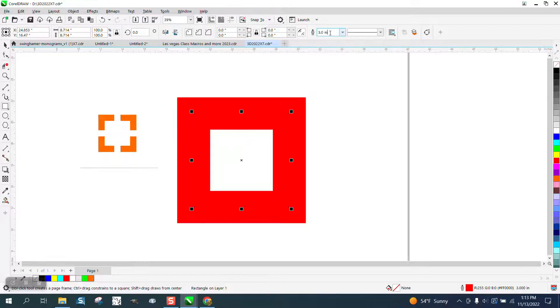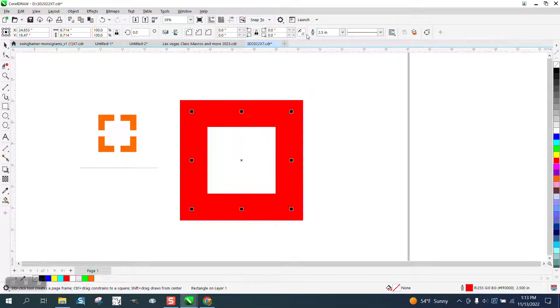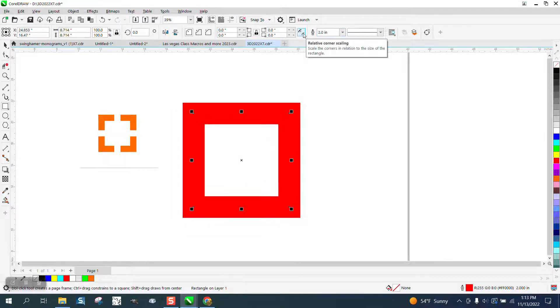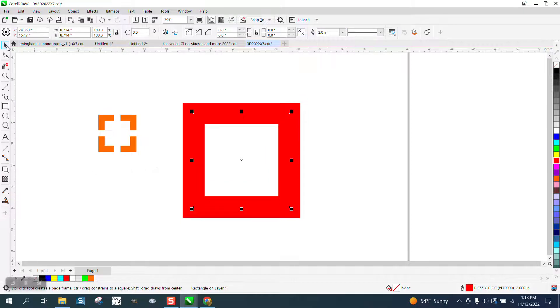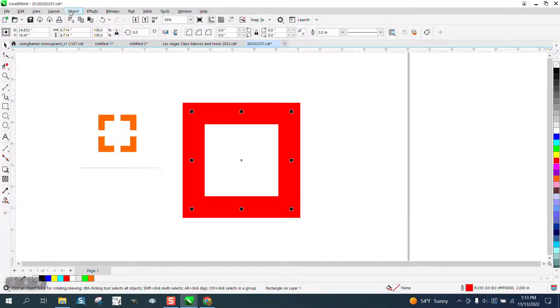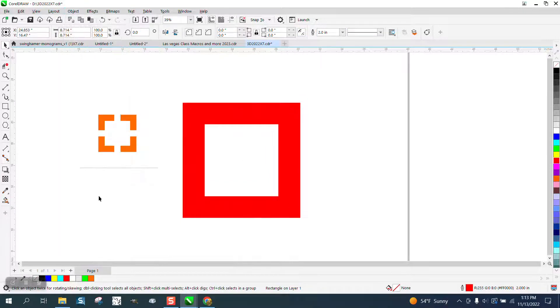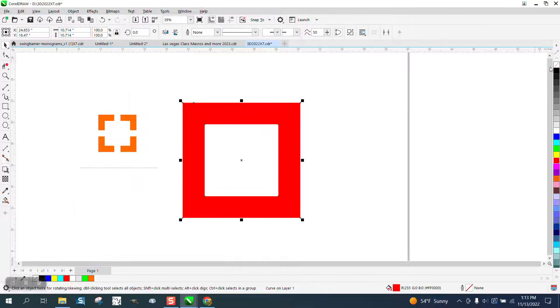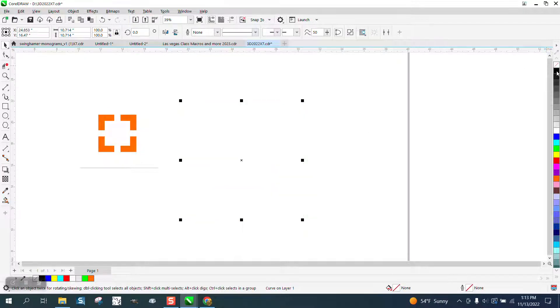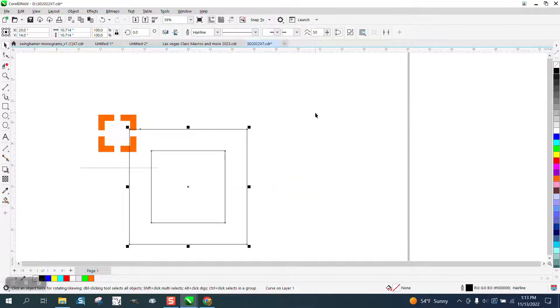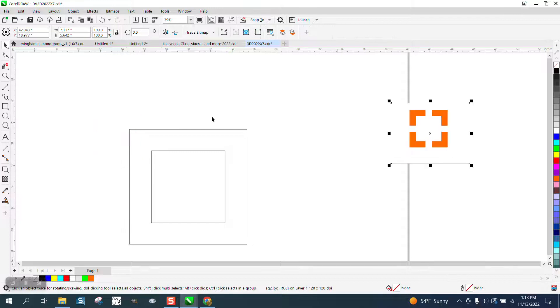Oh, too thick. Let's make it 2.5 inches. That's a little bit too thick still. Let's type in two. There we go. Now we can go up to object and convert this outline to an object. Then we can left click, right click. I'm going to hit P, put it in the center of the page.